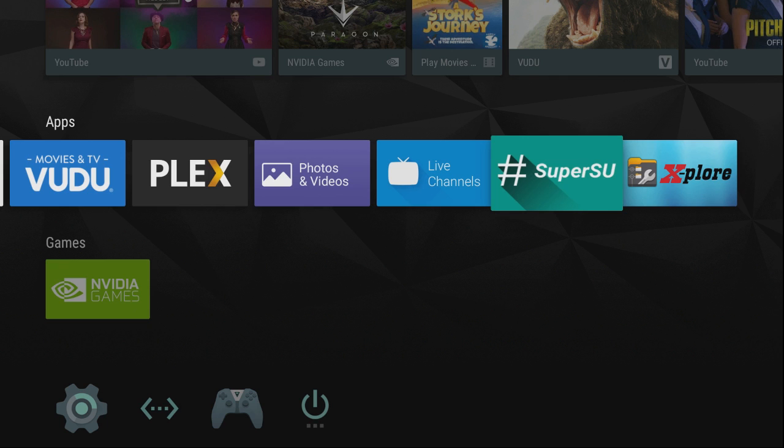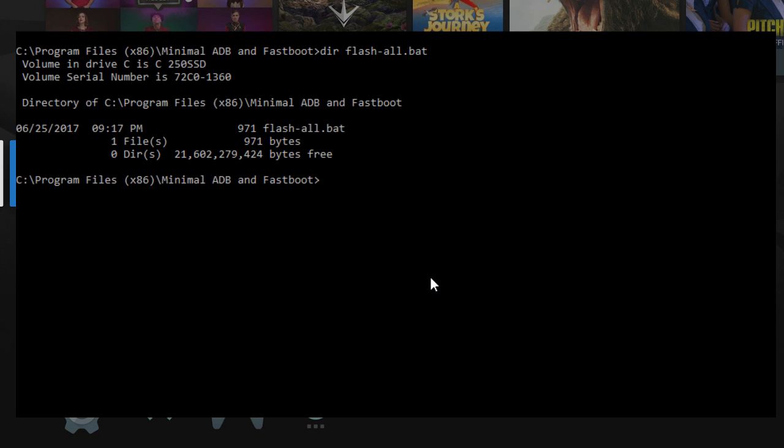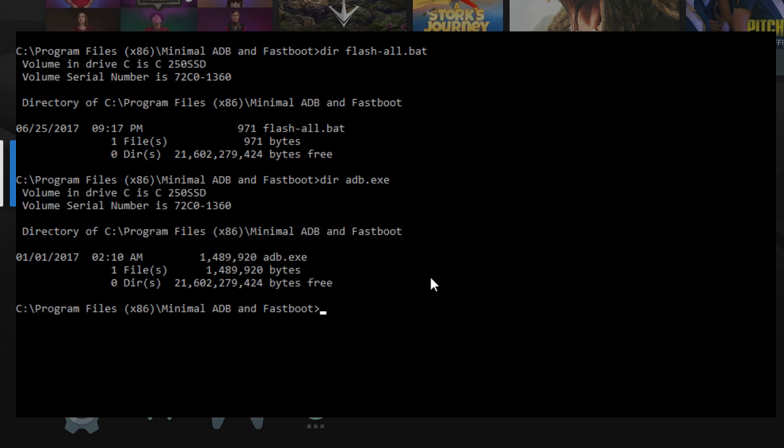Let's do some checks just to make sure we've got everything that we need. So, let's go ahead and bring up a DOS box here. And I'm going to make sure that I have something called Flash All. That's what actually starts this whole mess out. All right, I've got that. Let's make sure that we have, of course, ADB in the directory, which we do. So, now we're really ready to go.